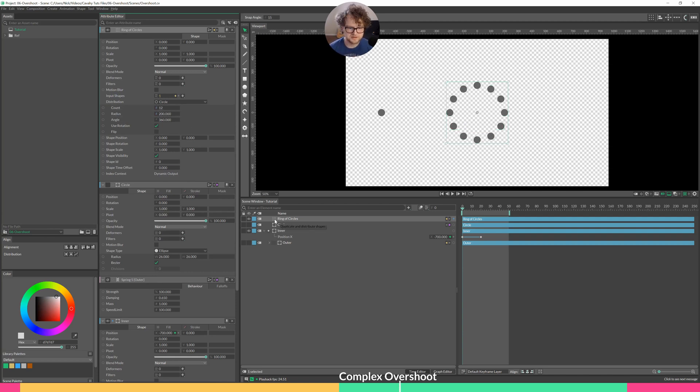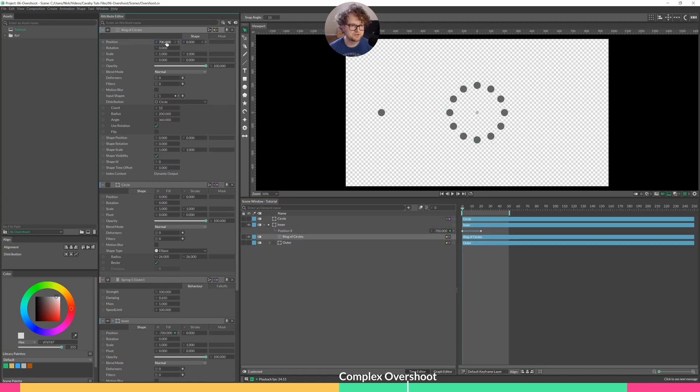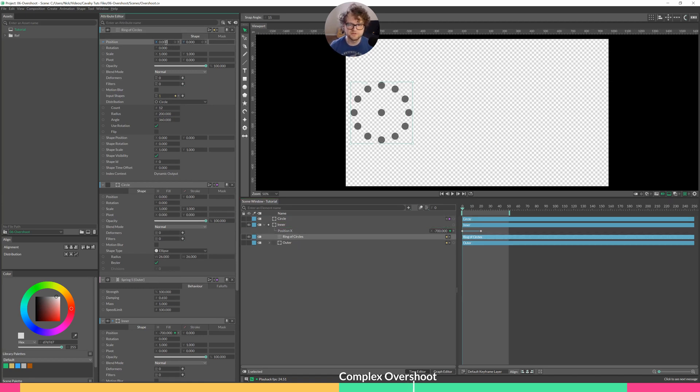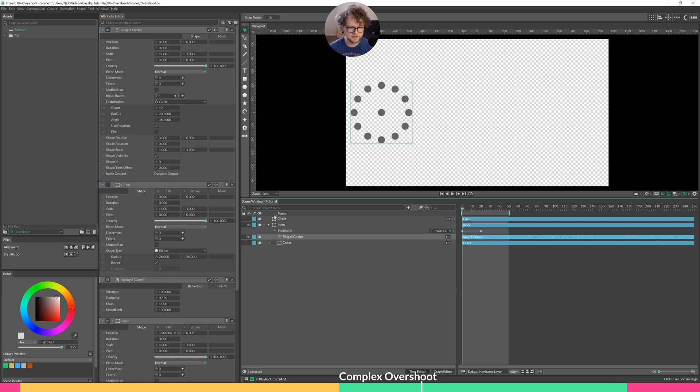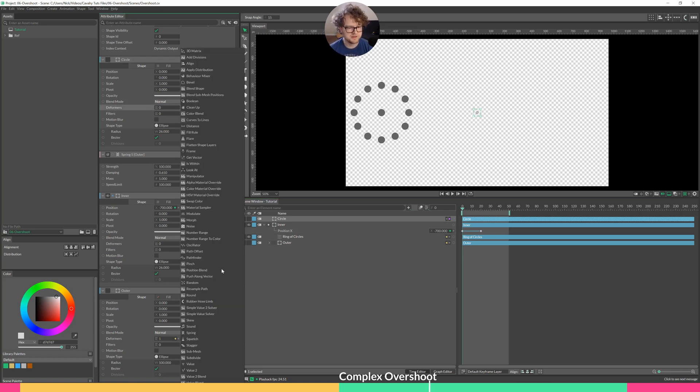I will take the ring of circles and make that a child of inner, and then change the position of ring of circles to zeros. That way it is centered right along with our circle. And then on the source circle of our duplicator, I'll open that up, add the spring deformer.